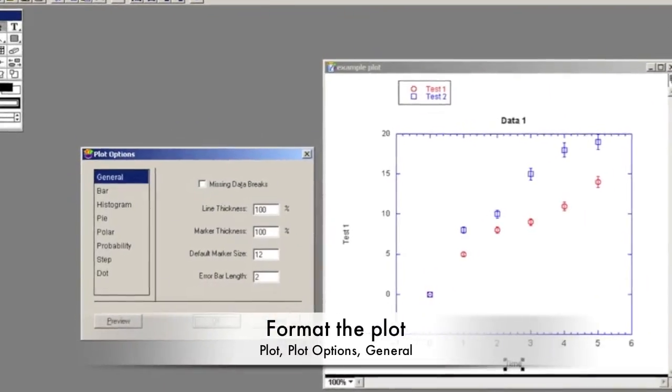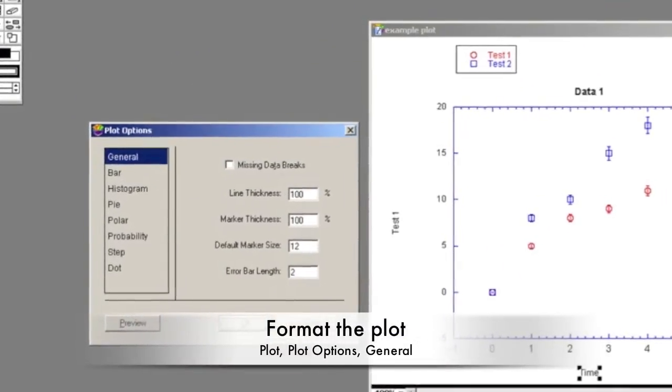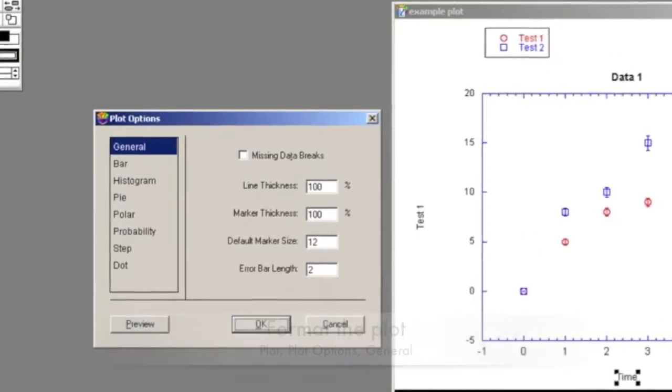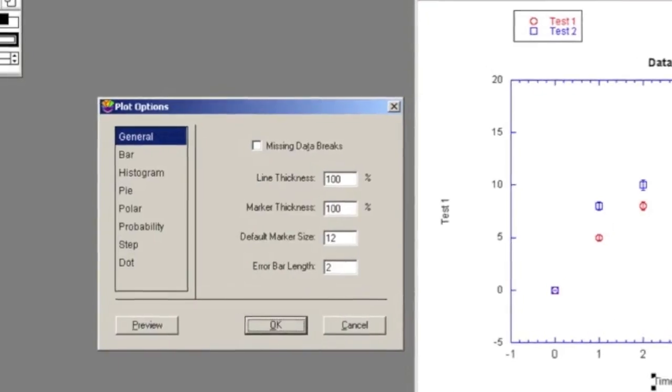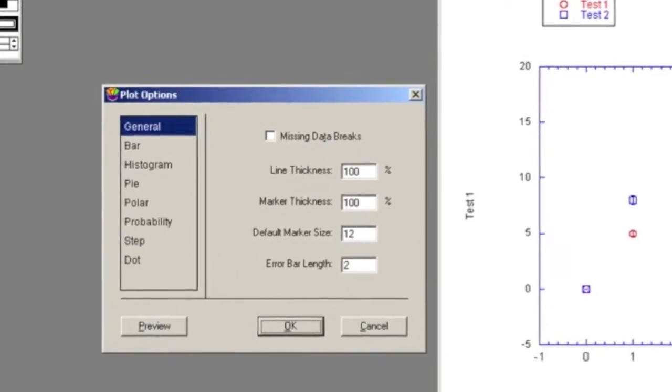To format the plot, click on Plot and Plot Options. Under the General tab, you can change various settings and preview the new graph.